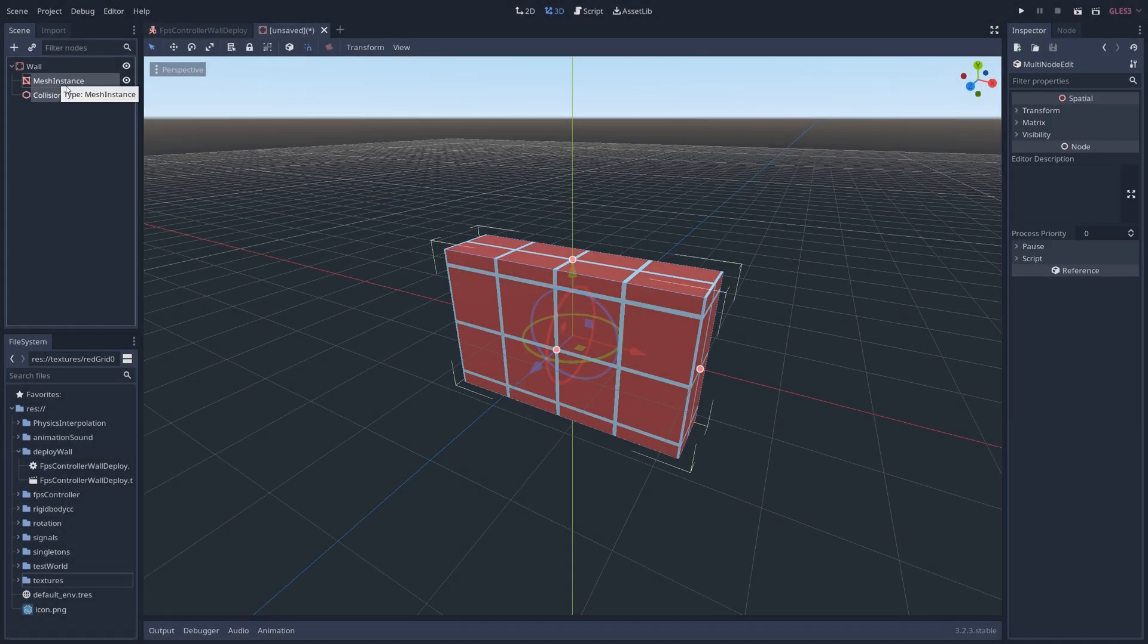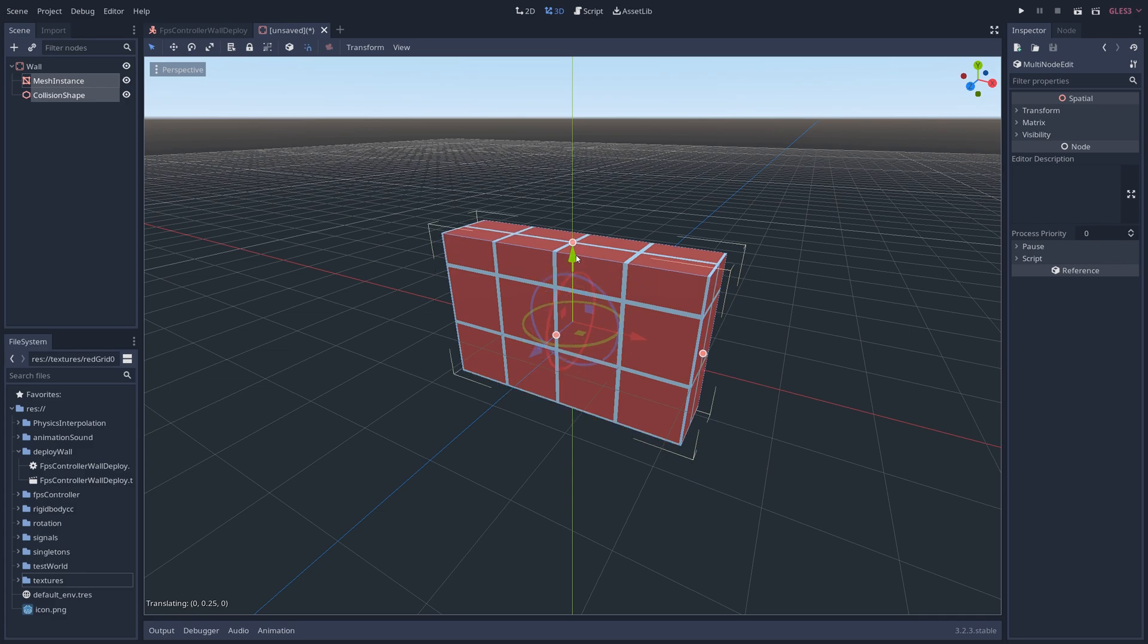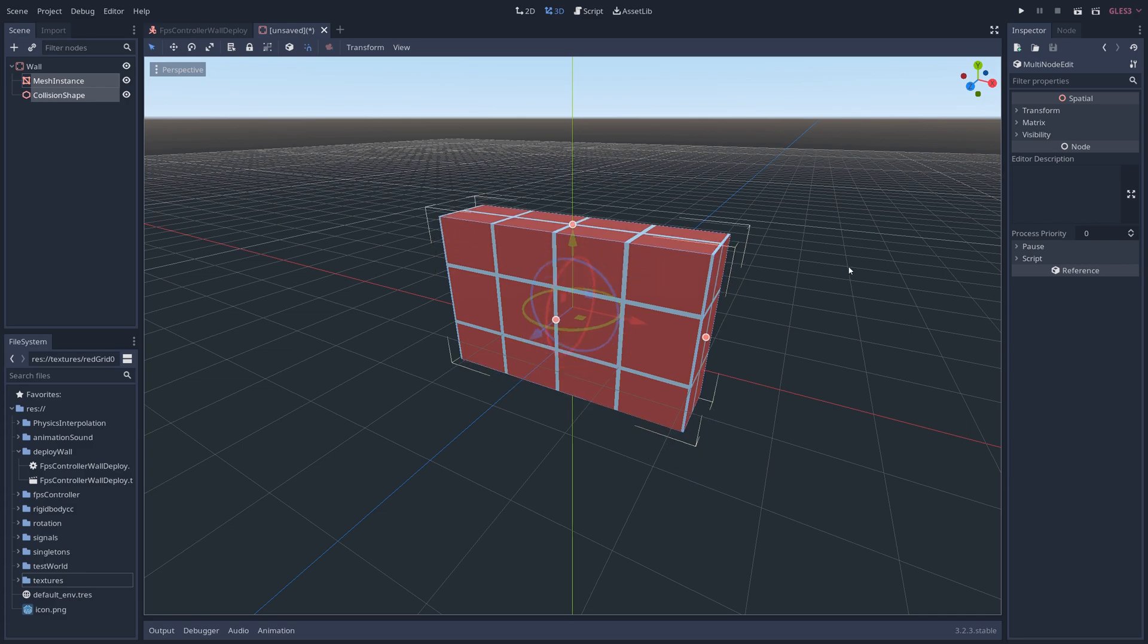After that, shift click both the mesh and the collision shape, and move it up a bit otherwise it will spawn into the game halfway sunk into the ground. Don't forget to save the scene.